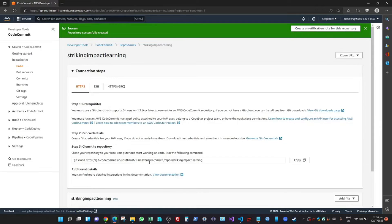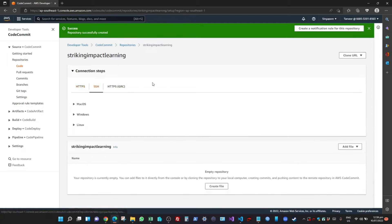Now here you can choose connection types: HTTPS, SSH, or HTTPS GRC. In this video we're going to cover SSH. To work with SSH you must already have an SSH key pair. You will need to go to your command prompt window and generate a key pair before you can proceed further. Once you have the key pair you will have a public and a private key.